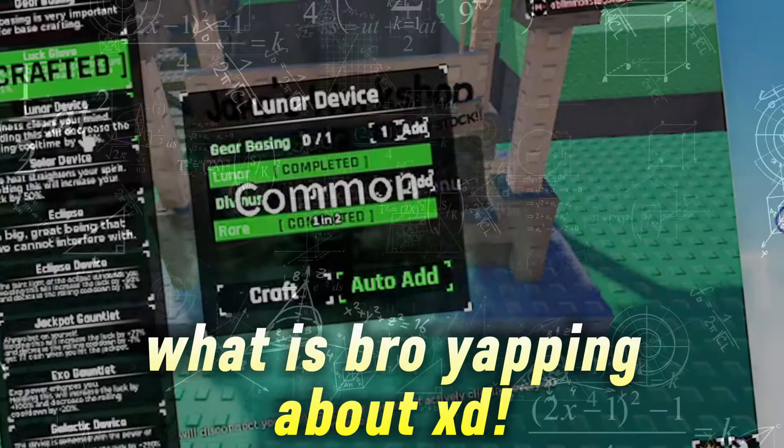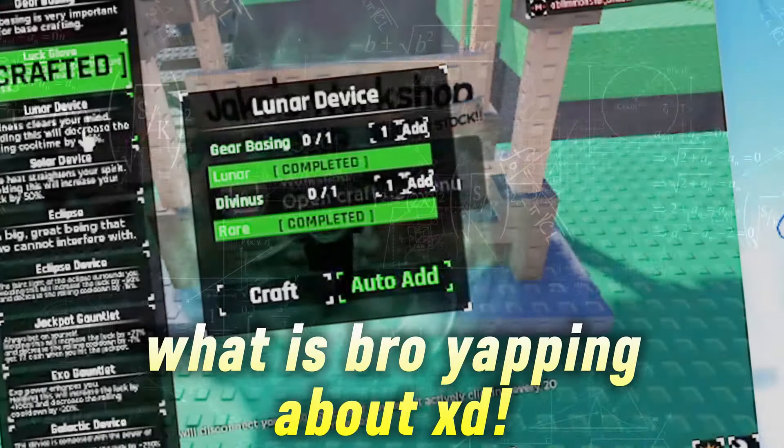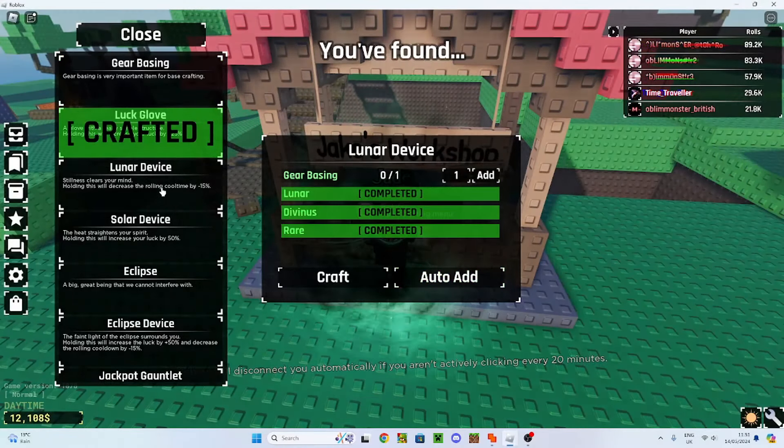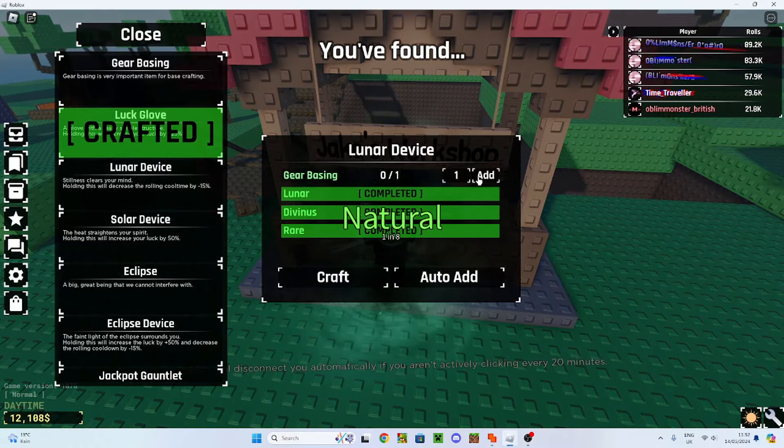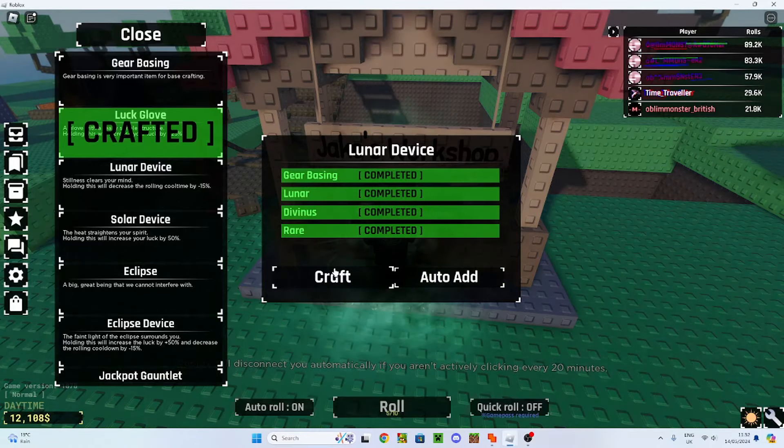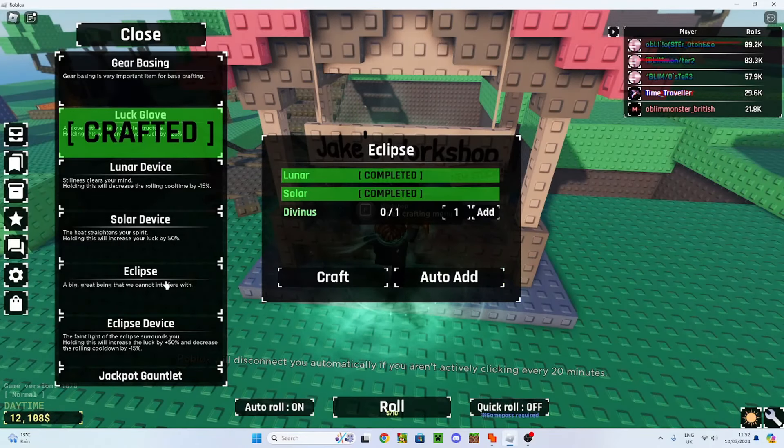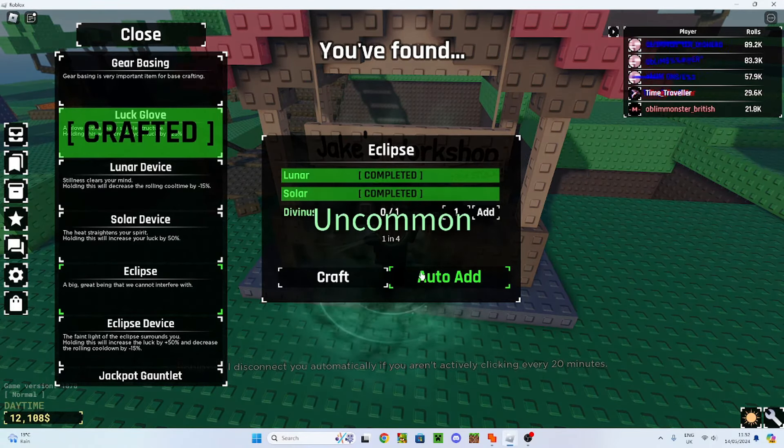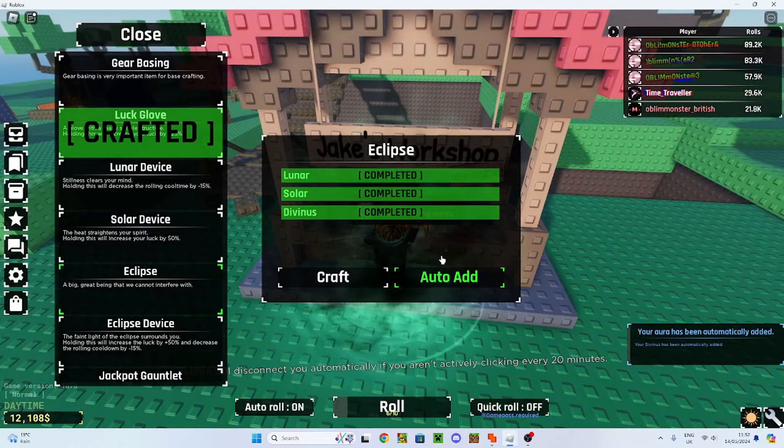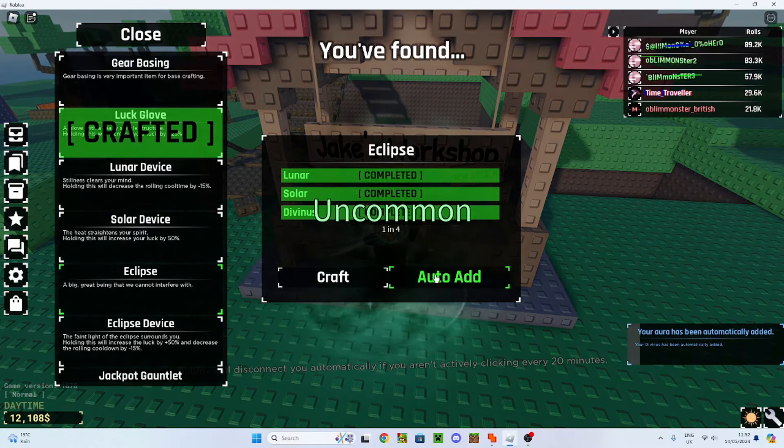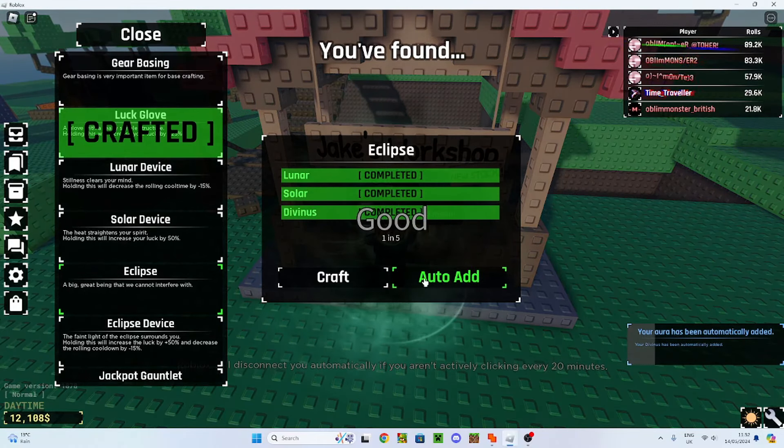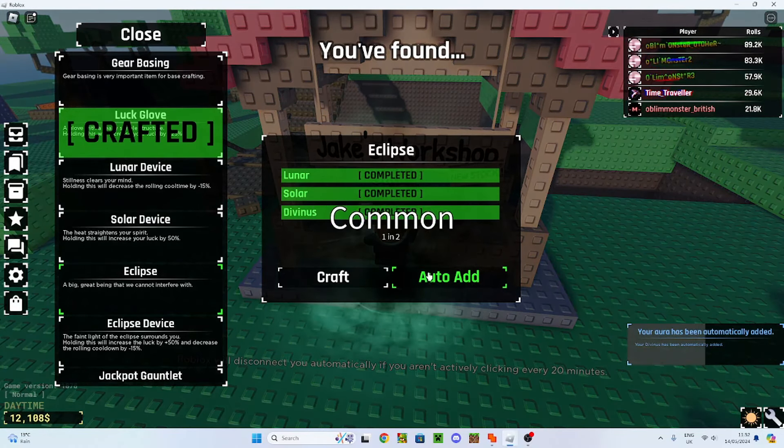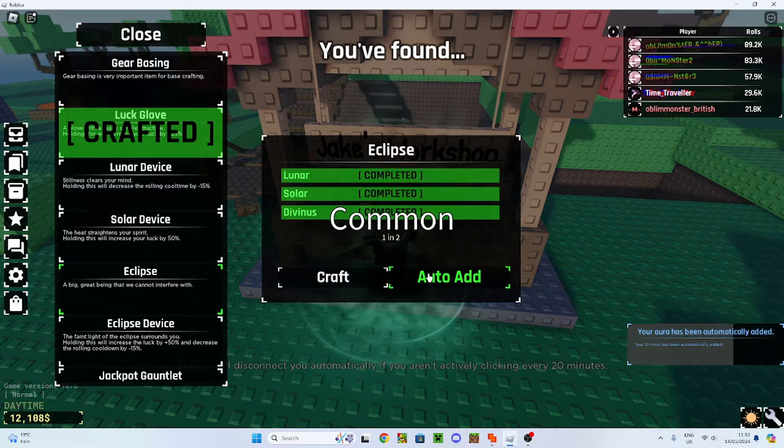So now we've got the gear basing. We can add that, make the lunar device. We need to get a divinus real quick. Oh, first roll! That is actually kind of lucky. Wow, I was expecting to have to go afk for a minute. Let's go! Oh my gosh, another black screen.